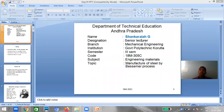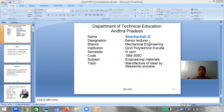Pig iron is not suitable for industrial applications, so we refine its properties in a puddling furnace to get wrought iron. Wrought iron is the purest form of iron and is used in many industries for different applications. We also discussed the production of cast iron from cupola — what is the charge, what is the product, and the constructional and operational details of the cupola furnace.